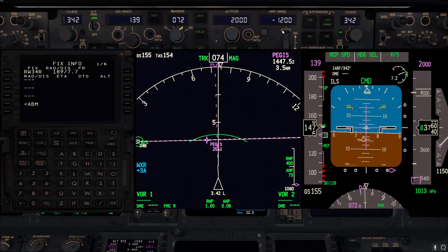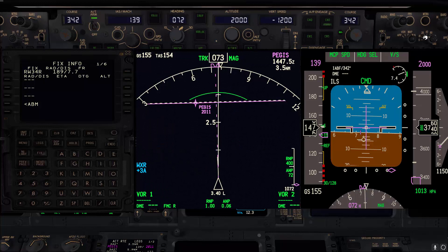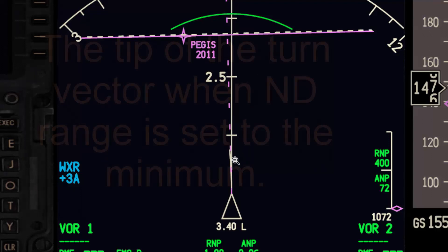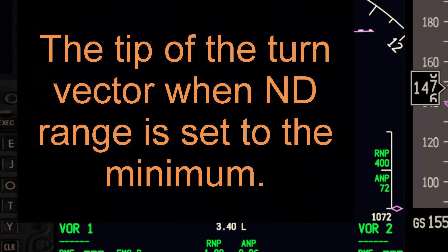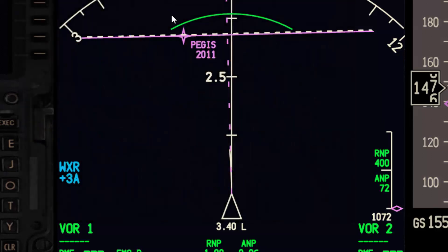If you use 1200 feet per minute, there is not much to do on the base leg except monitor the airplane and wait until you get close to the extended centerline. One technique to decide when to turn from base to final is using the turn vector: once the tip of the turn vector crosses the extended centerline, start a turn toward the runway. Runway heading in this example is 342.